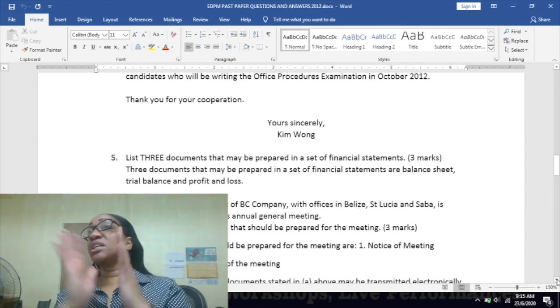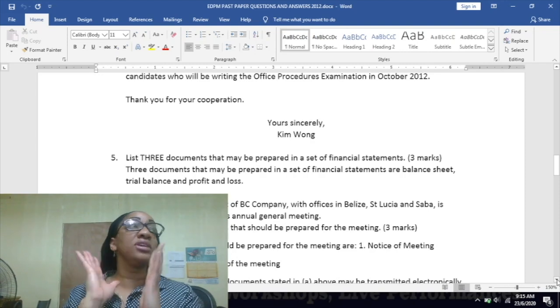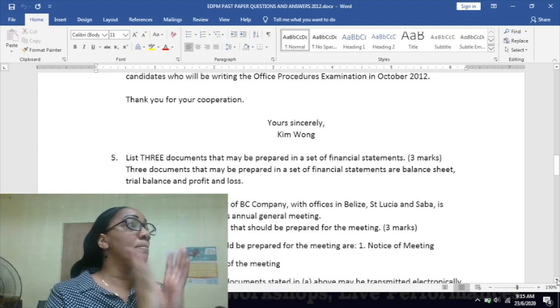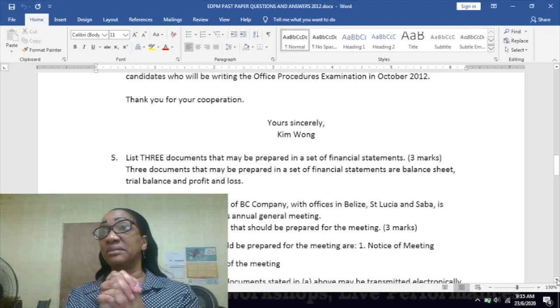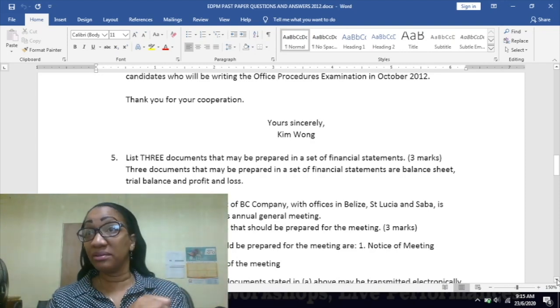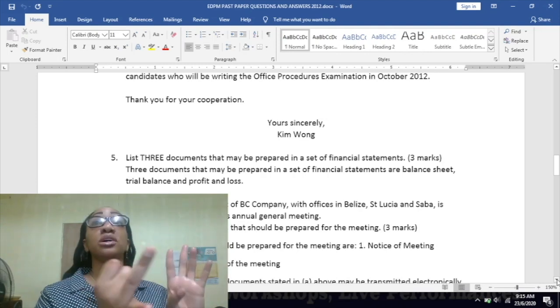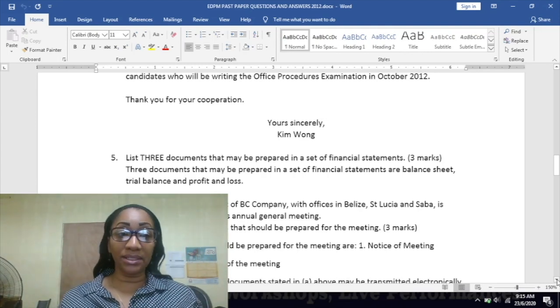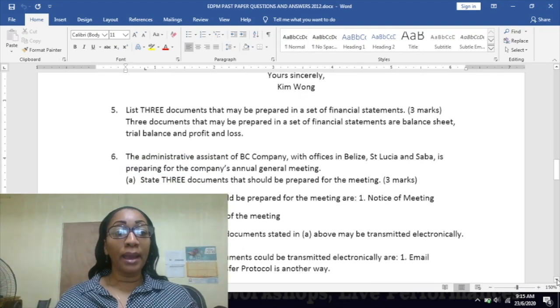Once it comes to a meeting, you know definitely those three are a must: you send the notice of the meeting, you prepare an agenda for the meeting, and your minutes of the meeting.